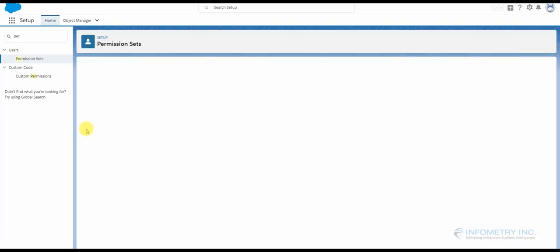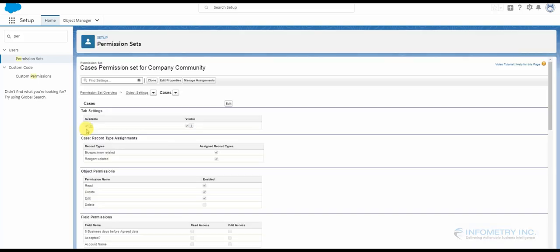And grant all the access for a case object. Once that is done, you can add this permission set to a particular user.